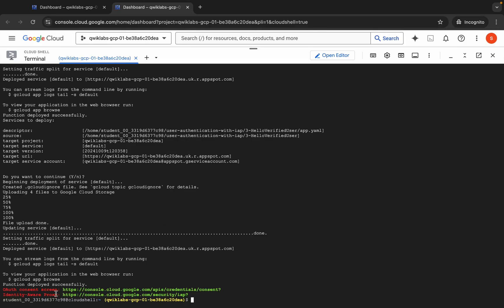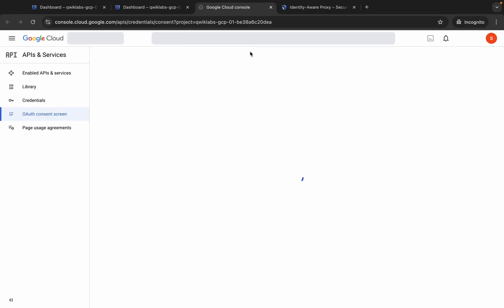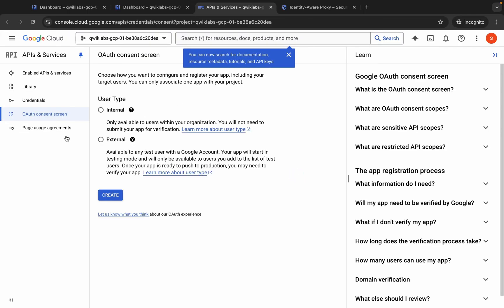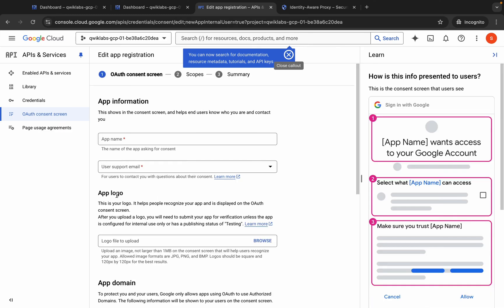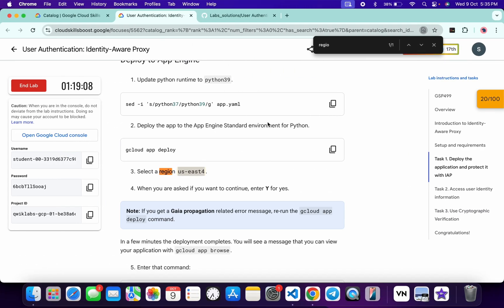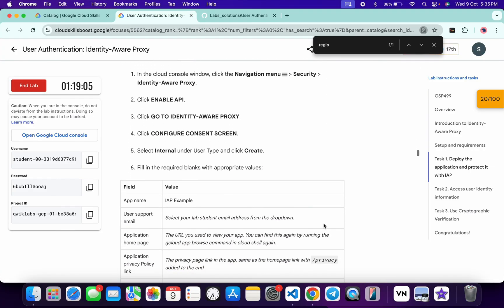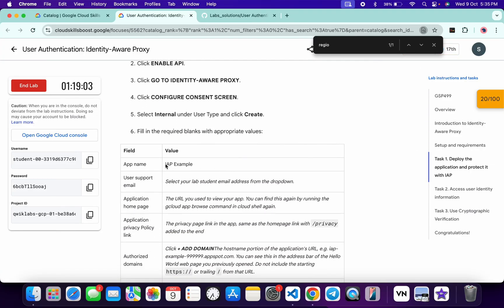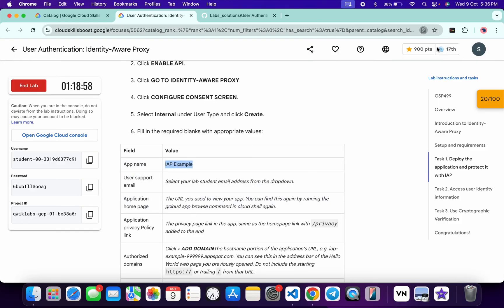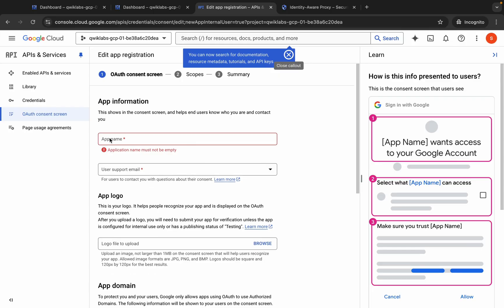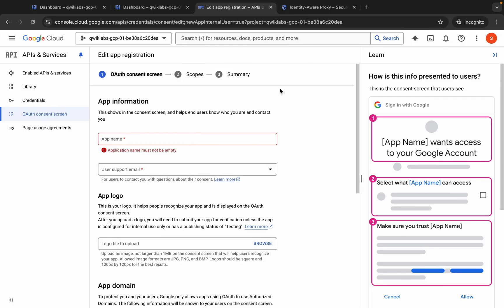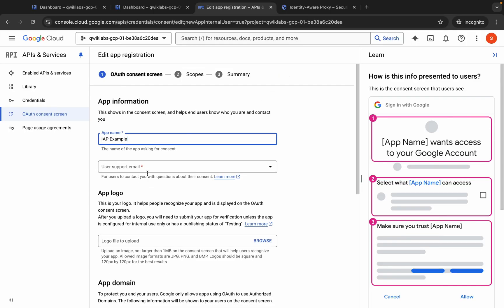Now you can see both links, so open both in new tabs. Come back to this tab and wait. From here choose 'Internal' and then click on the 'Create' button. For the app name, come back to the lab instructions, scroll down a little, and you can see the application name. Copy this name, come back, and paste it.